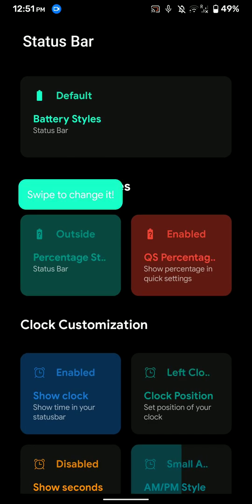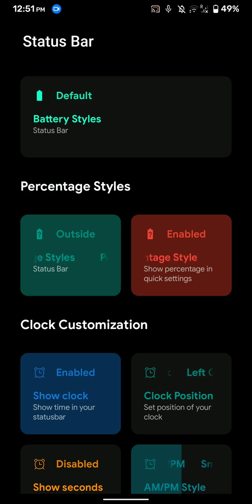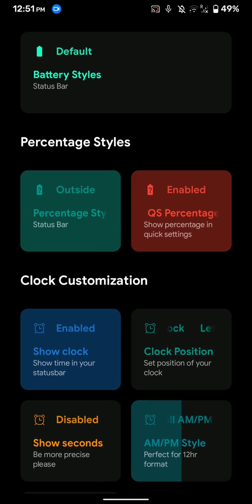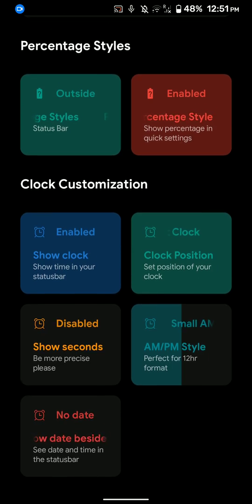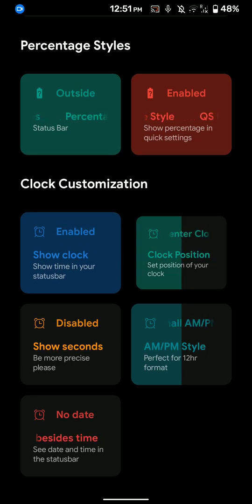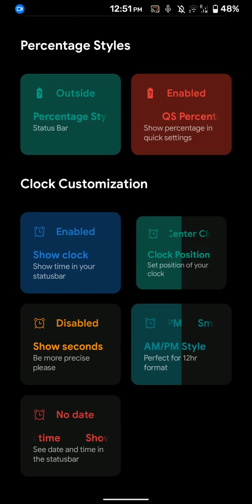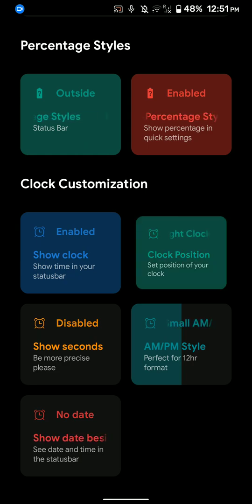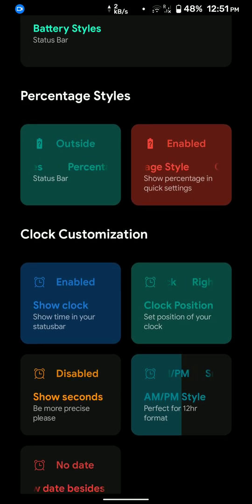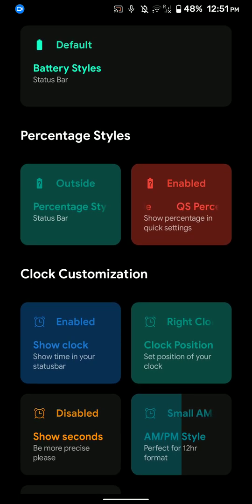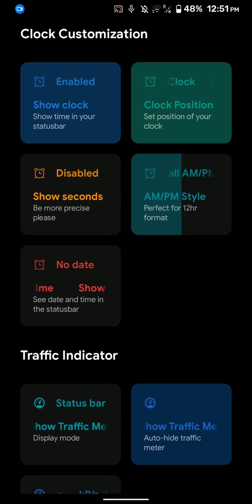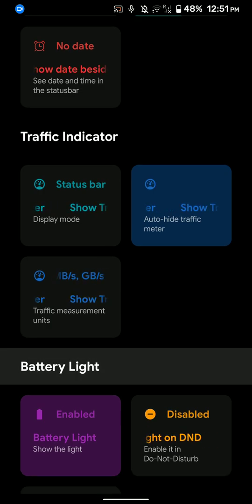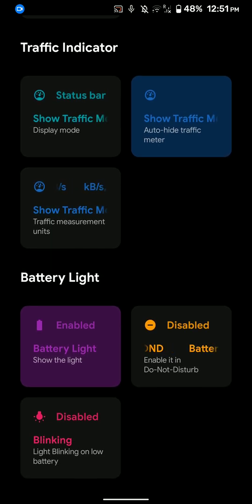And here are the status bar options. So I'll quickly go through these features. As you can see, I have enabled the percentage for the battery here. That's why it's showing in the other setting. You can customize where you want to place the clock—just drag and swipe left and right. That's how you change this. You have the option to show clock, not to show clock, percentage style, that kind of stuff. And I'll just quickly show you these options. You can read about them.